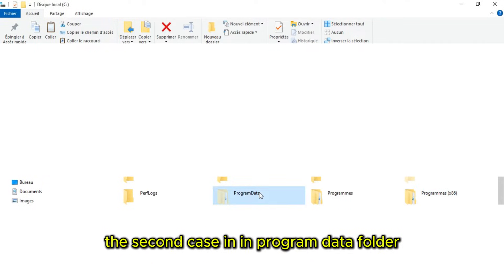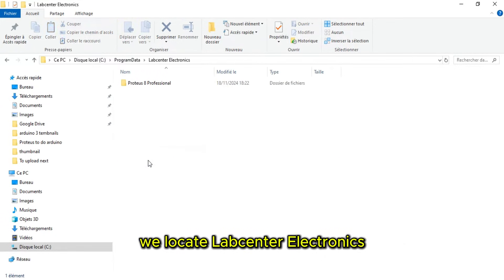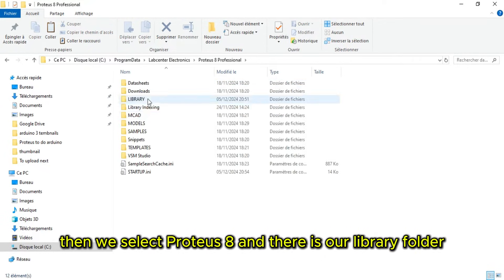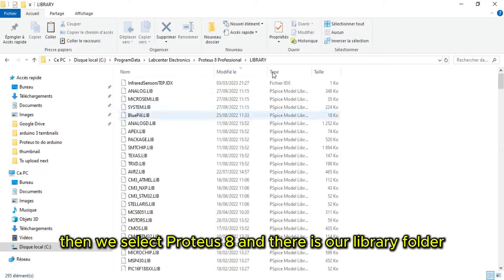The second case is in Program Data folder. We locate LabCenter Electronics, then we select Proteus 8. And there is our library folder.